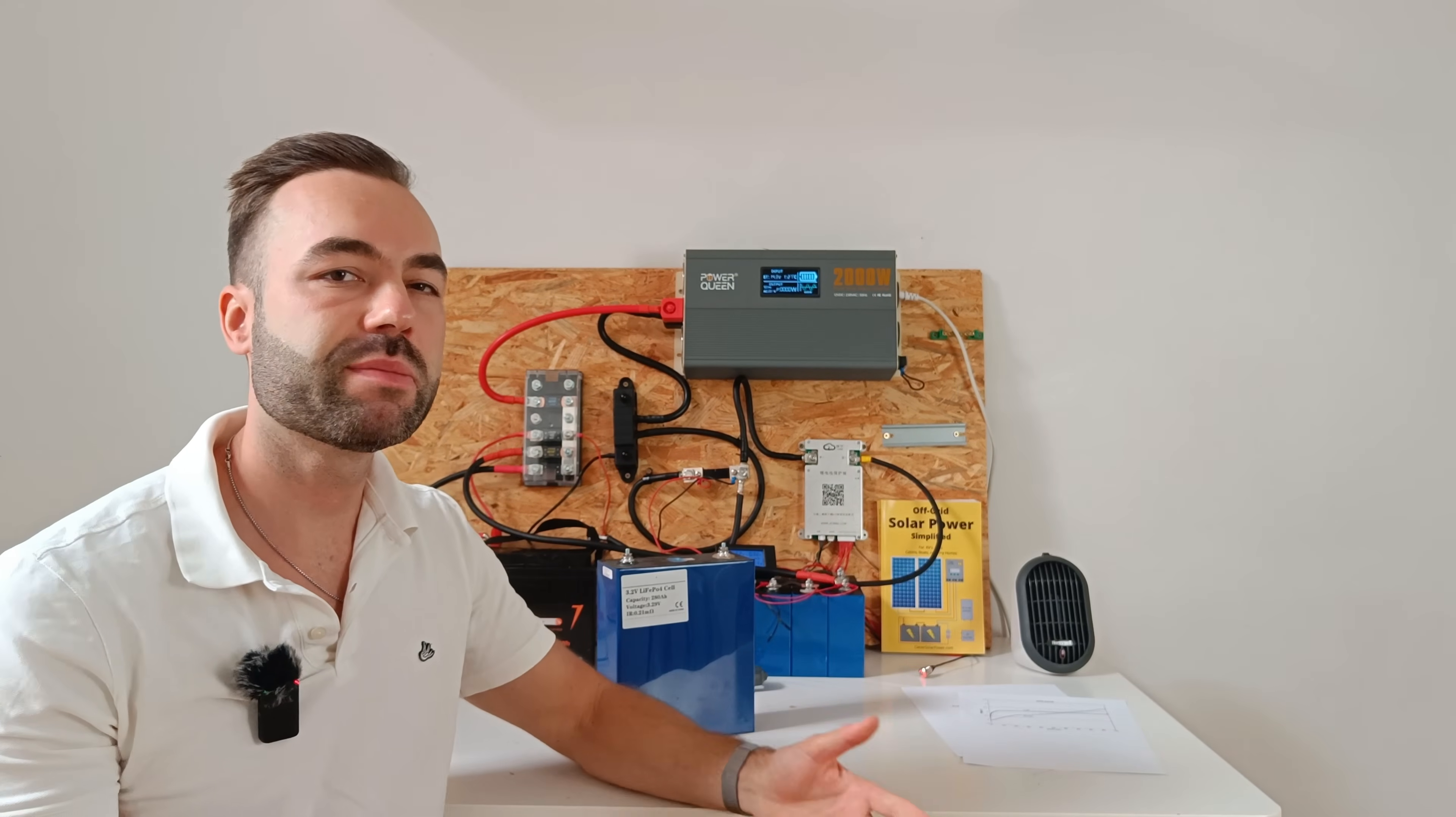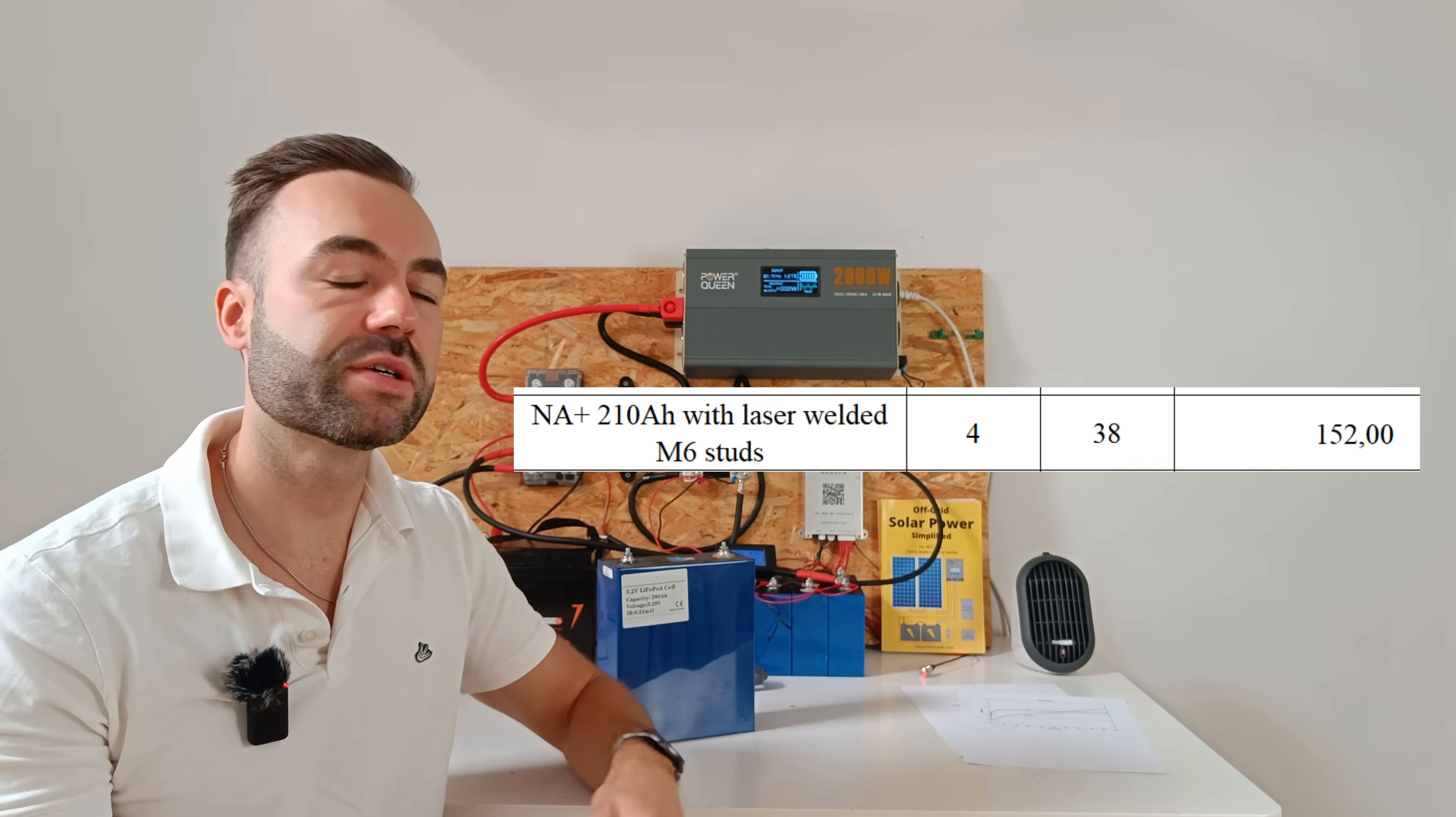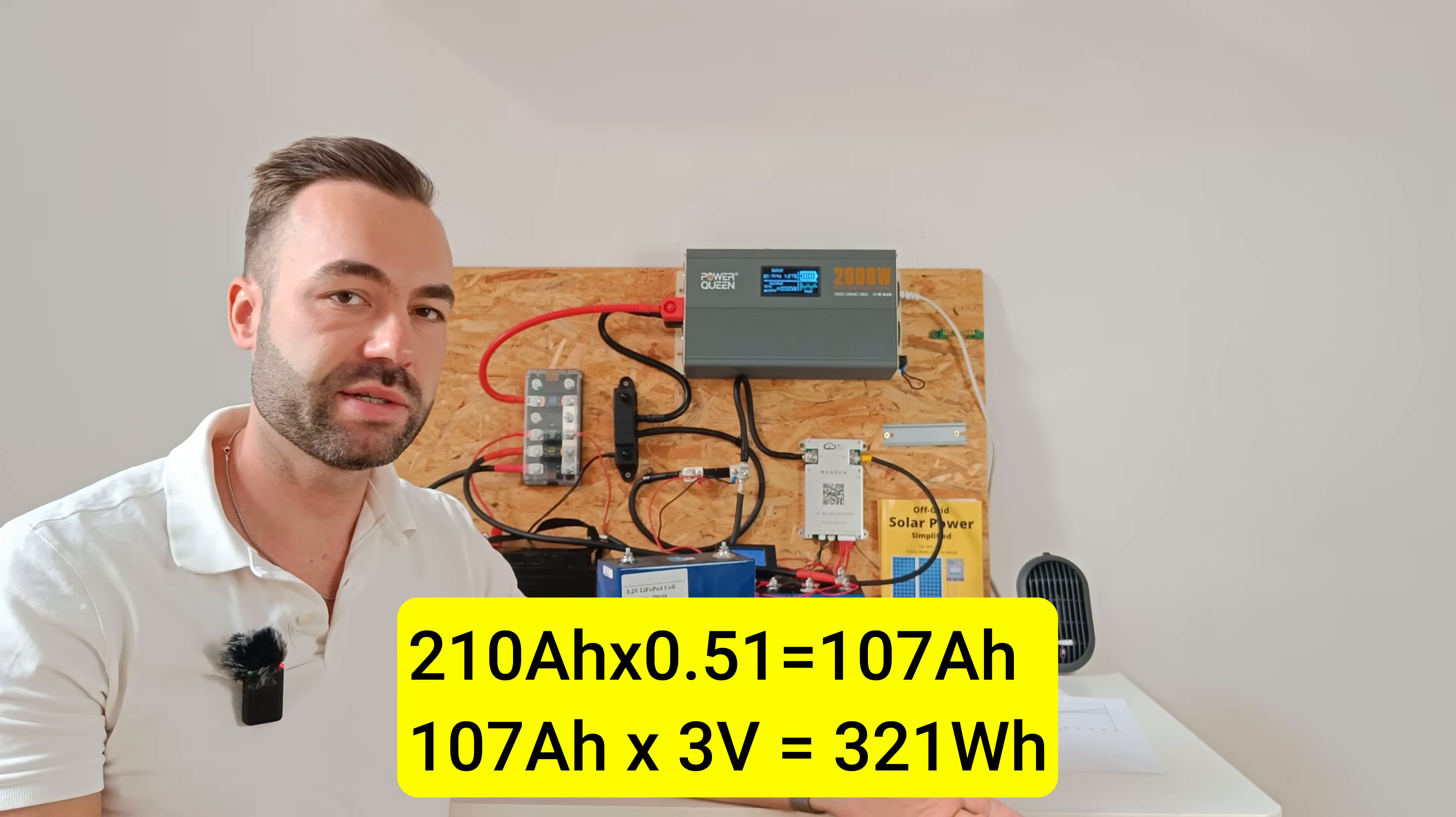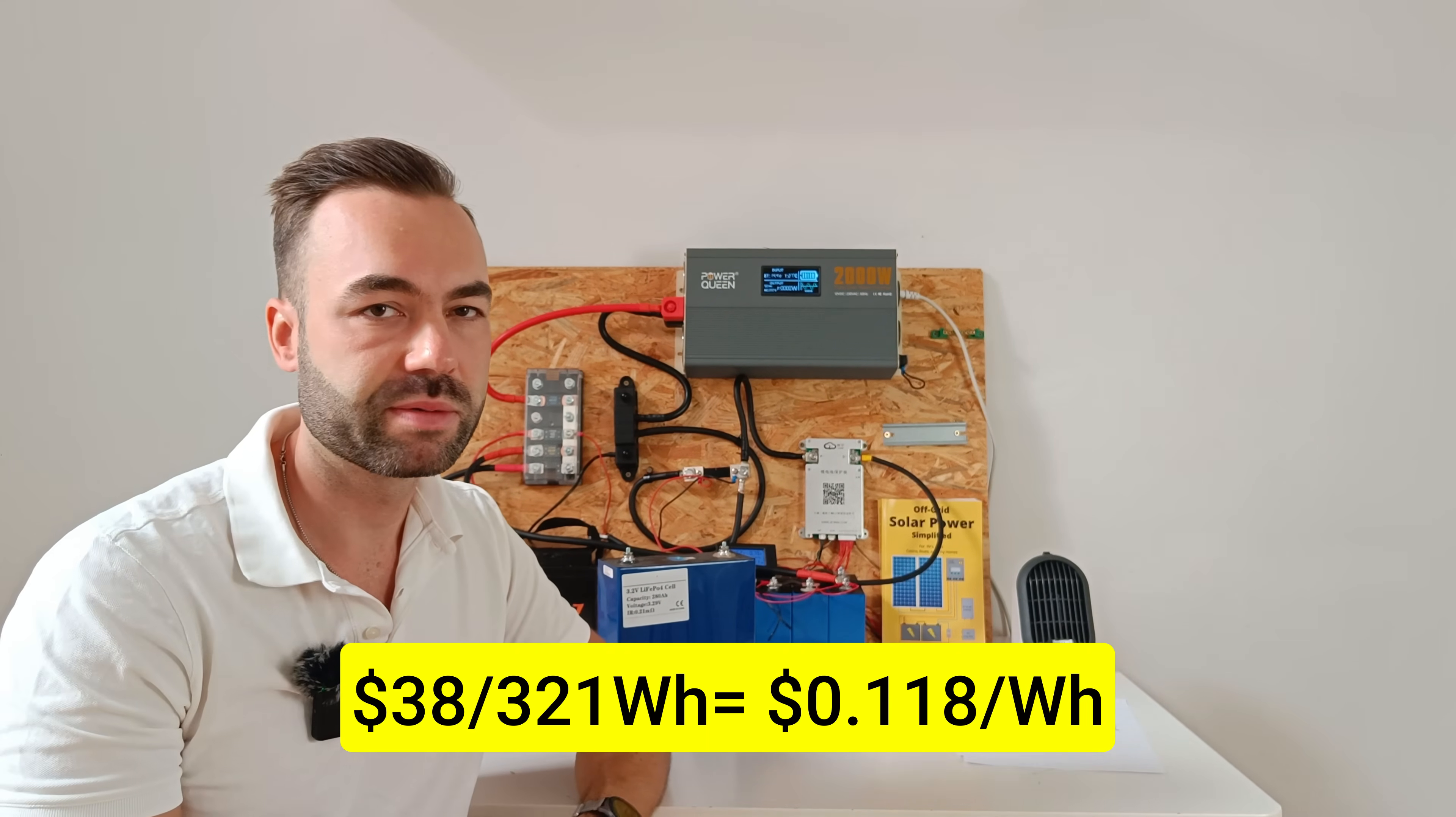Let's talk about the cost. Let's take a larger, more economical, 210 amp hour sodium ion cell, which will cost you 38 dollars each. The usable energy we calculated is 51%, so 107 amp hours of usable capacity, or 321 watt hours. That gives us a cost of 0.118 dollars per usable watt hour.